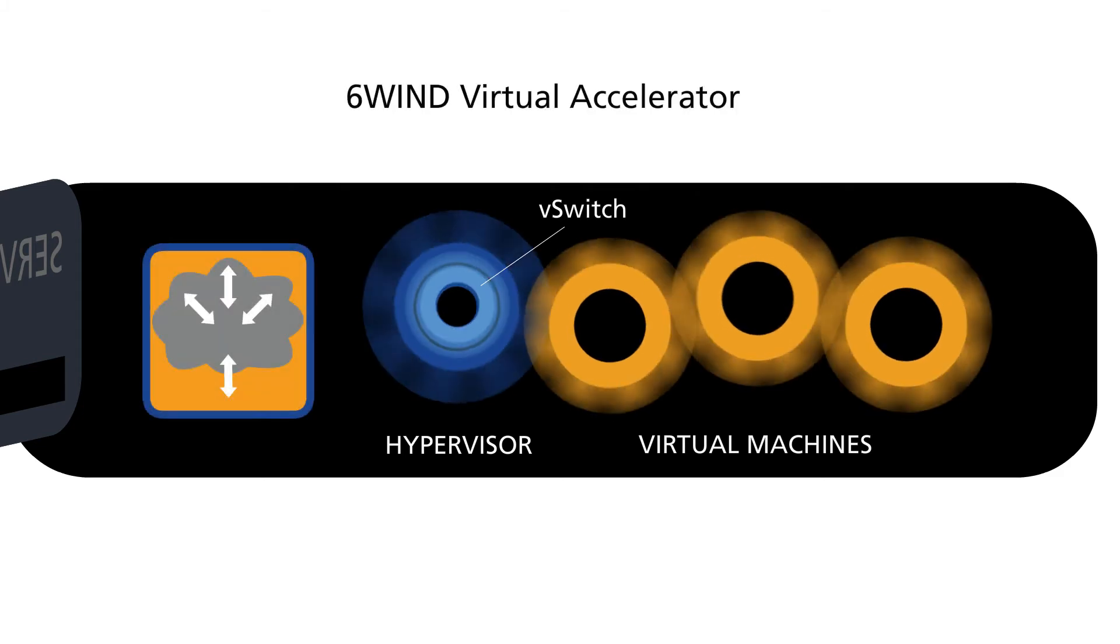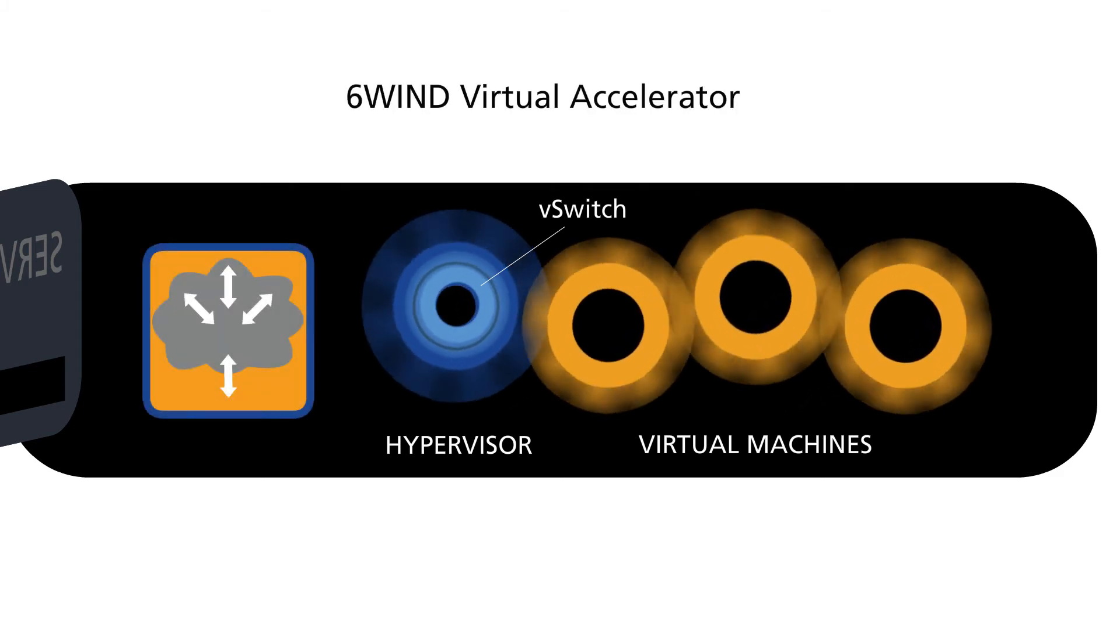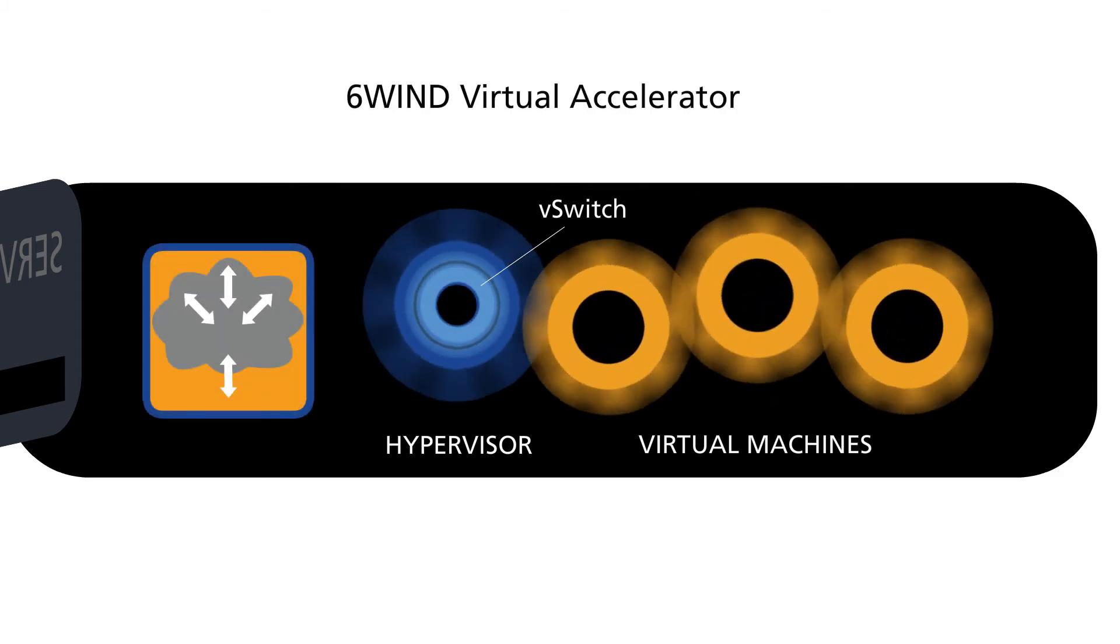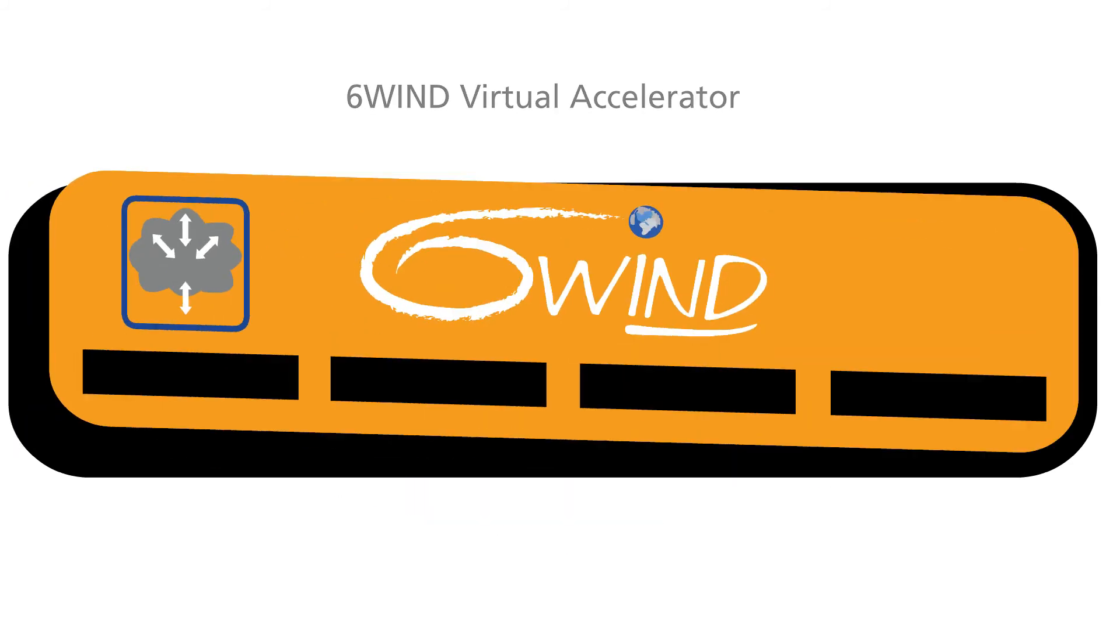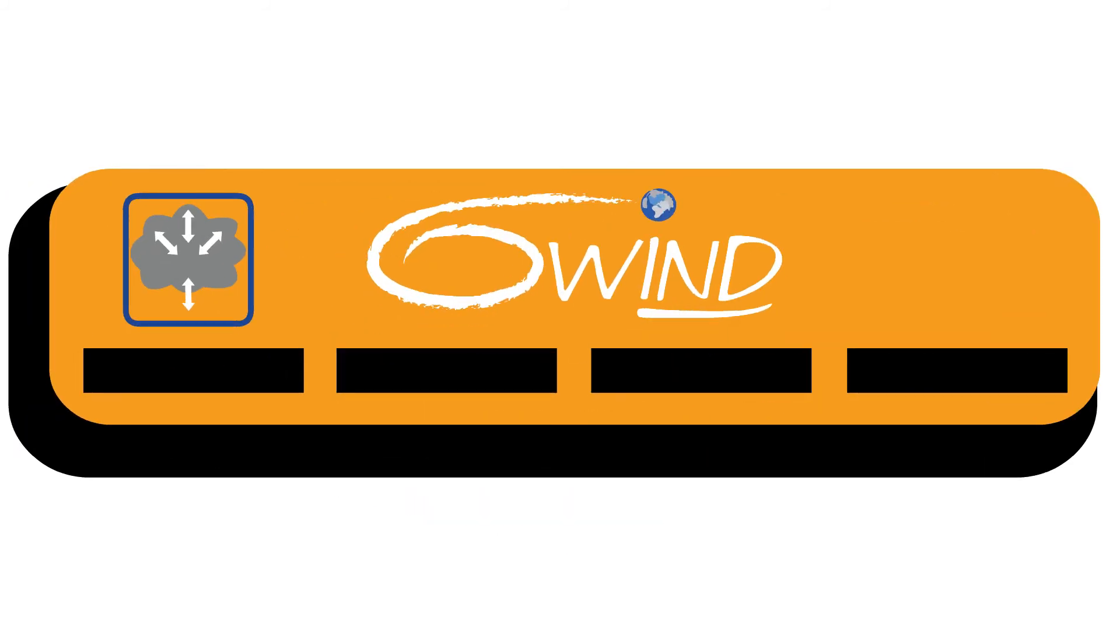6Wind's Virtual Accelerator can solve this problem by accelerating Linux-based networking applications, offering network designers an alternative to expensive, specialized networking equipment.